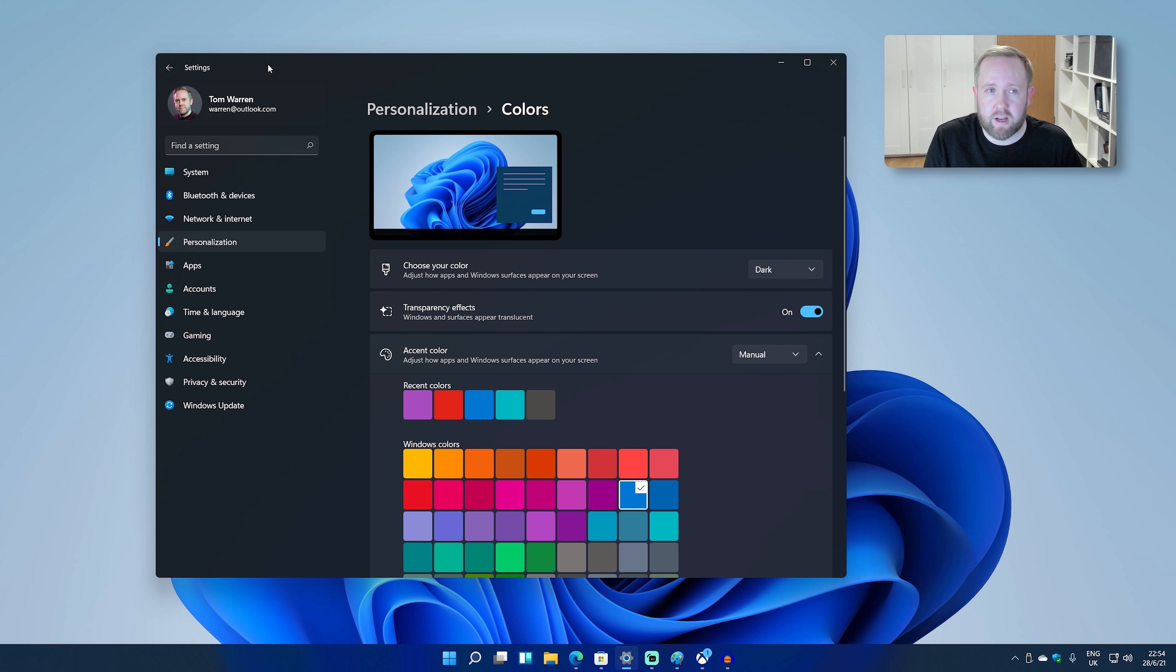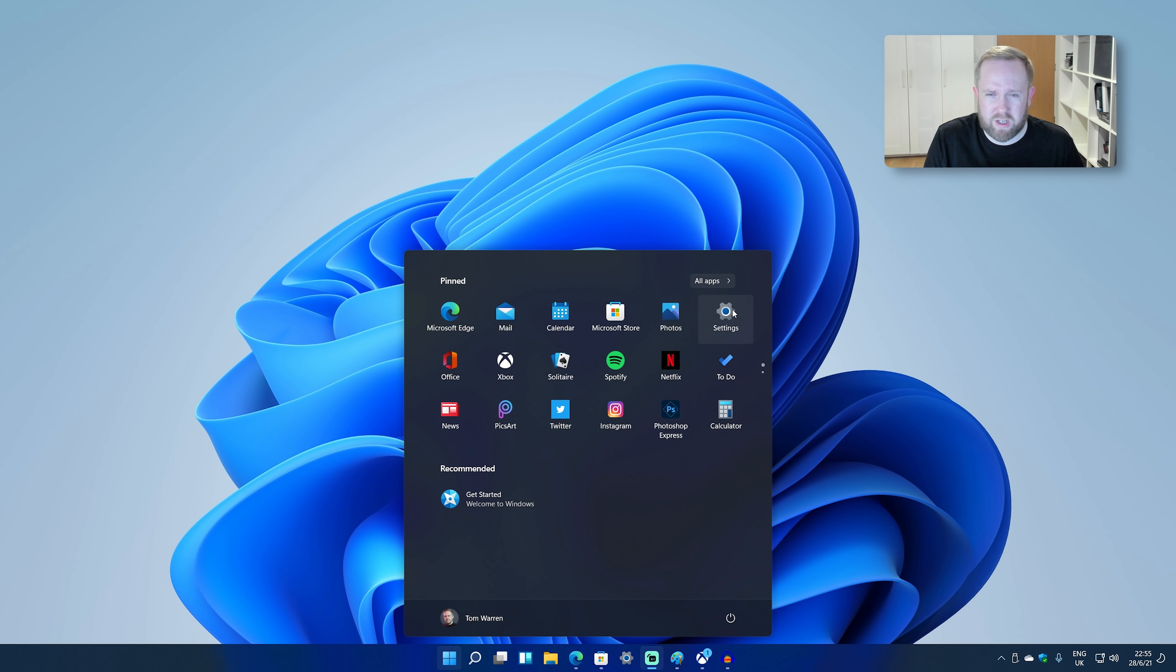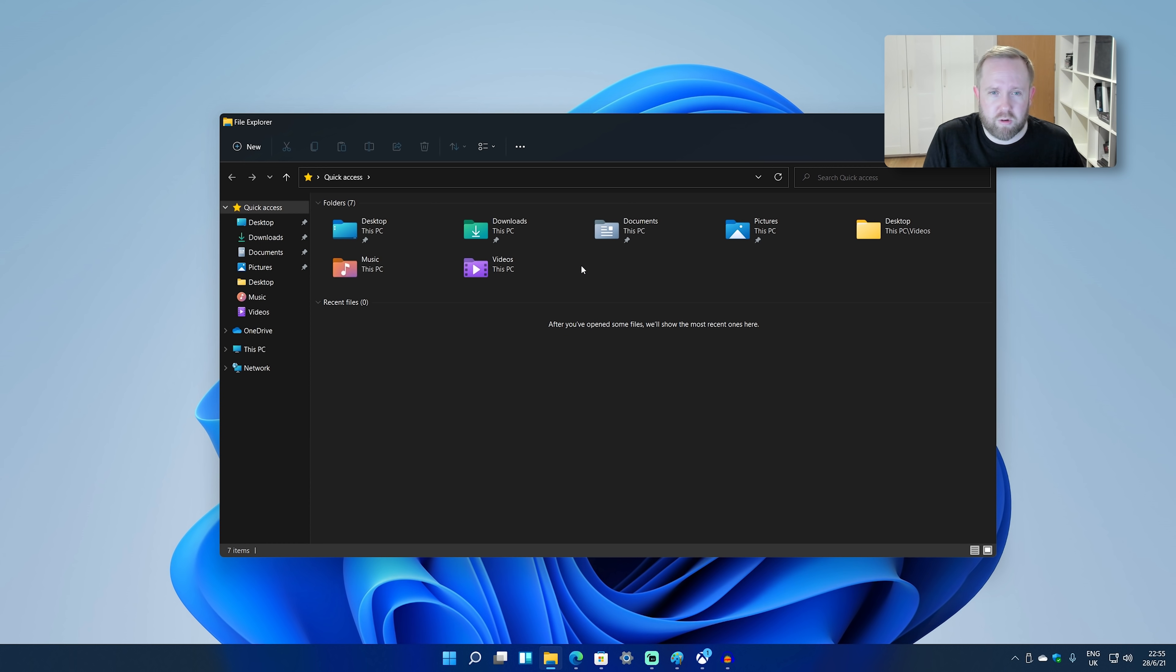So this just looks a lot better. I just prefer the start menu here. File Explorer obviously be dark as well.